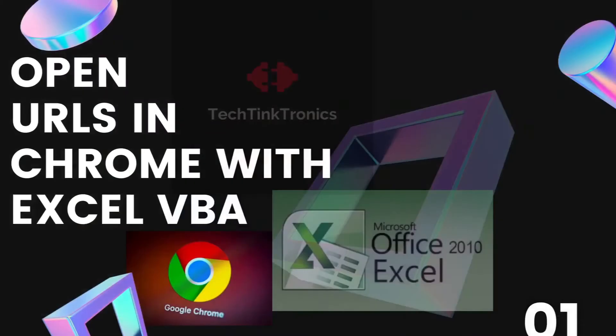Hello, ladies and gentlemen. Welcome back to the Tech Team Tronix channel. Today what we're going to be doing is we're going to be opening URLs in Chrome with Excel VBA.